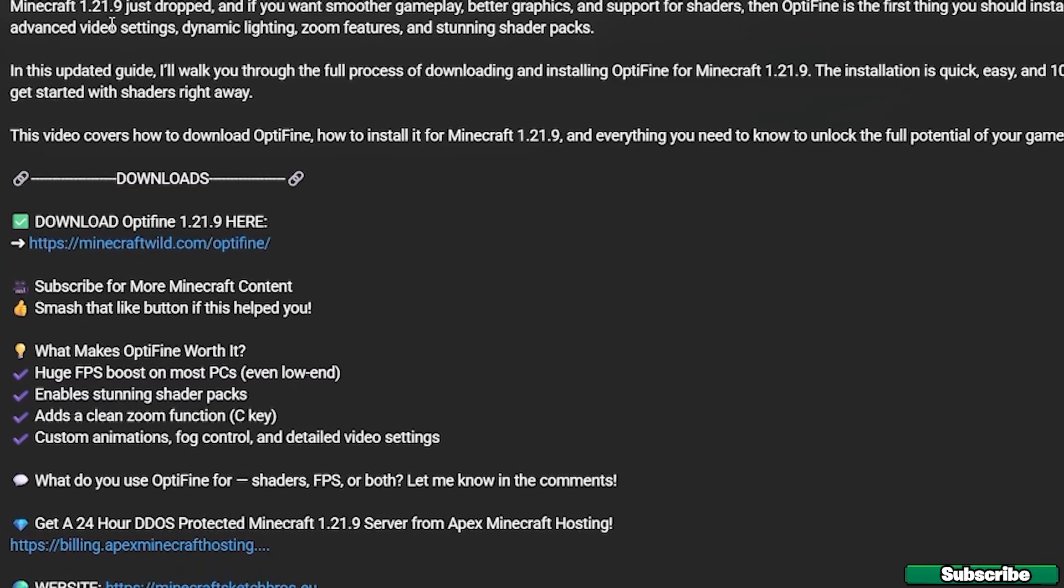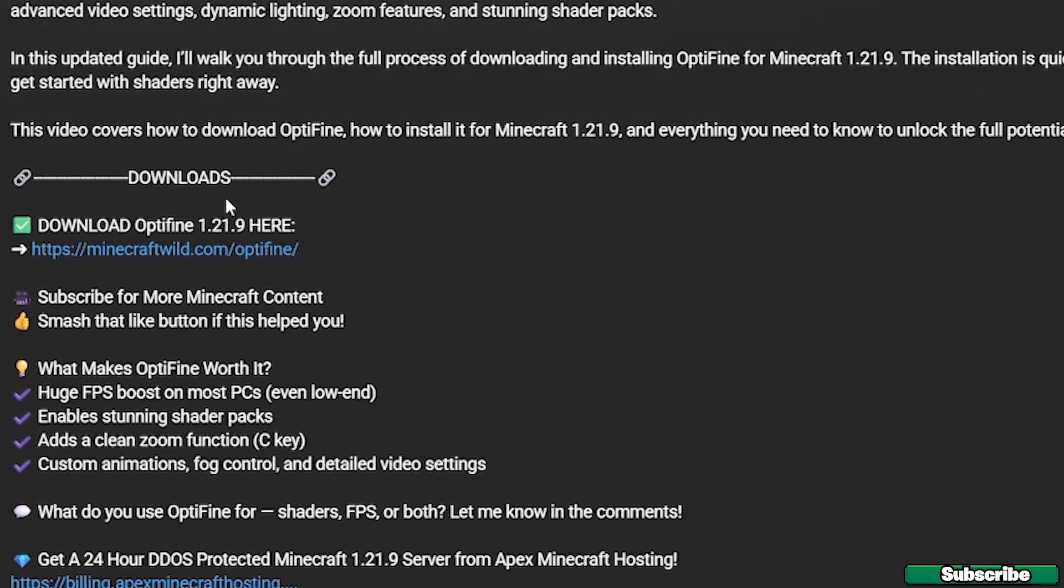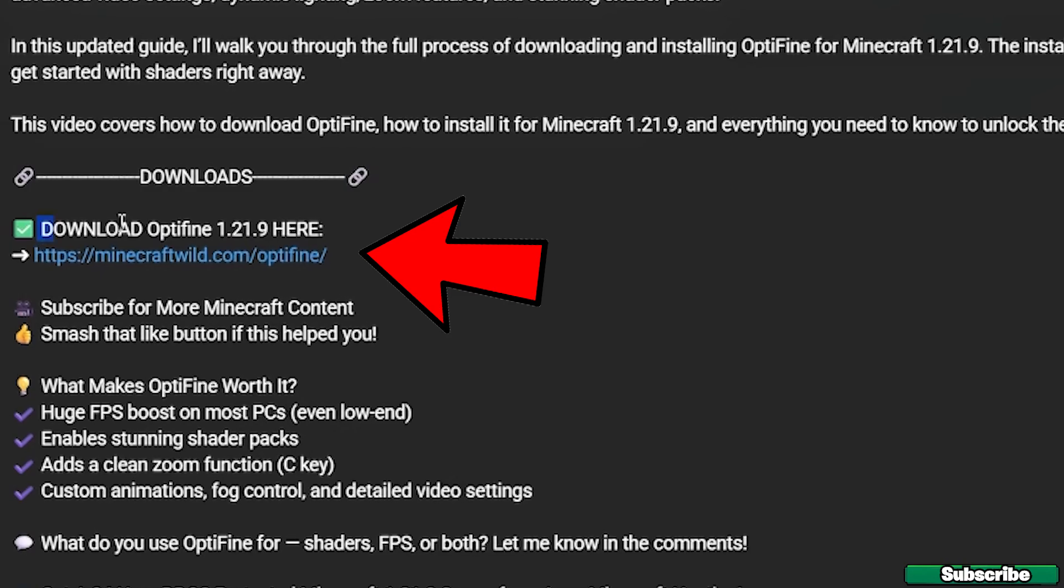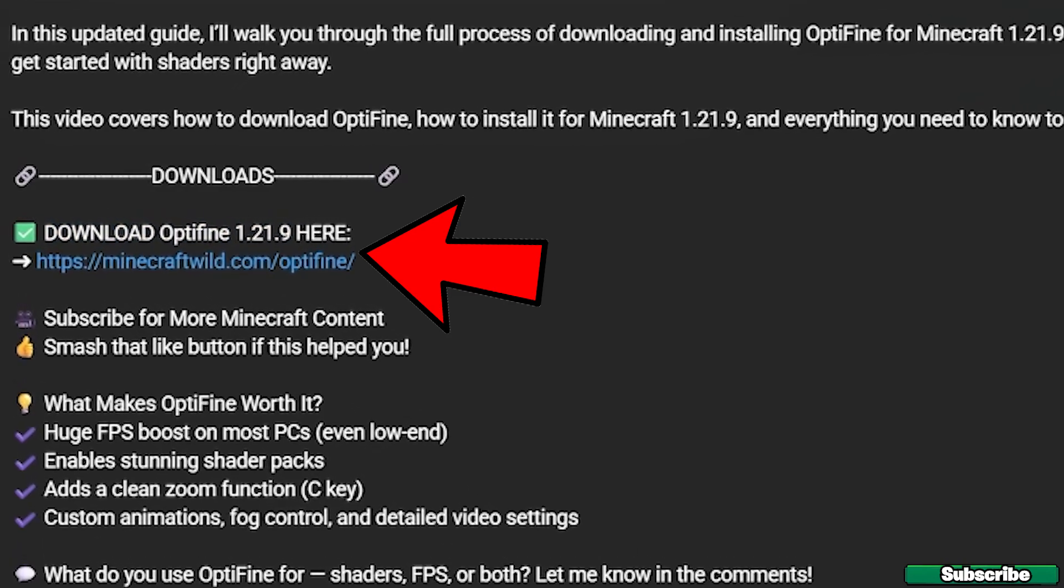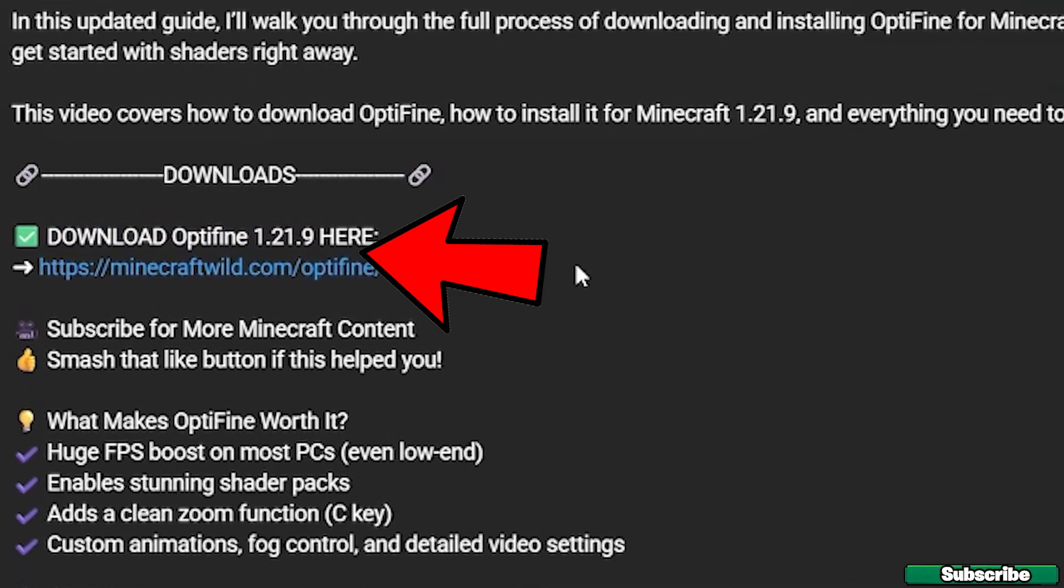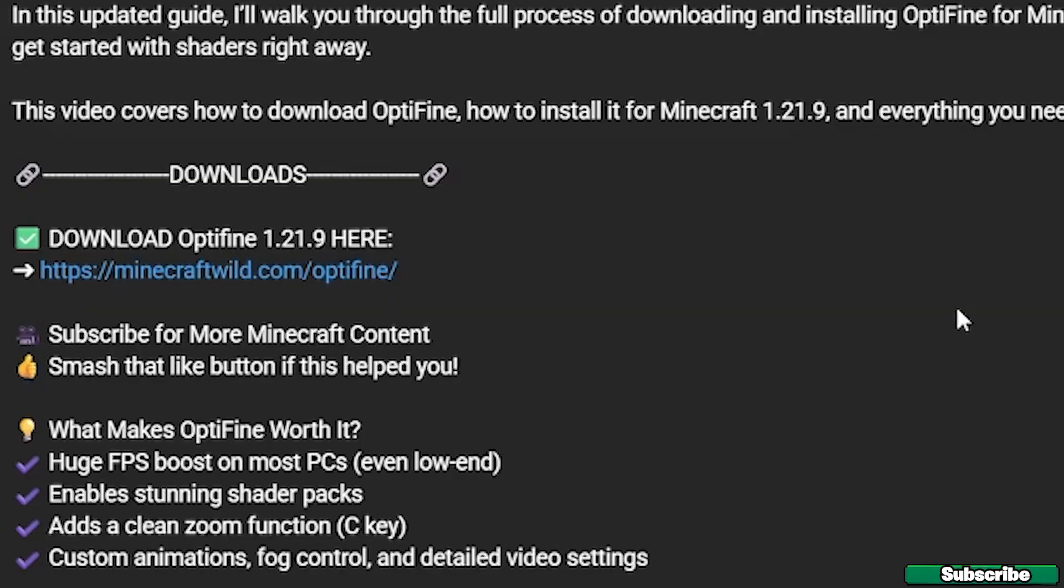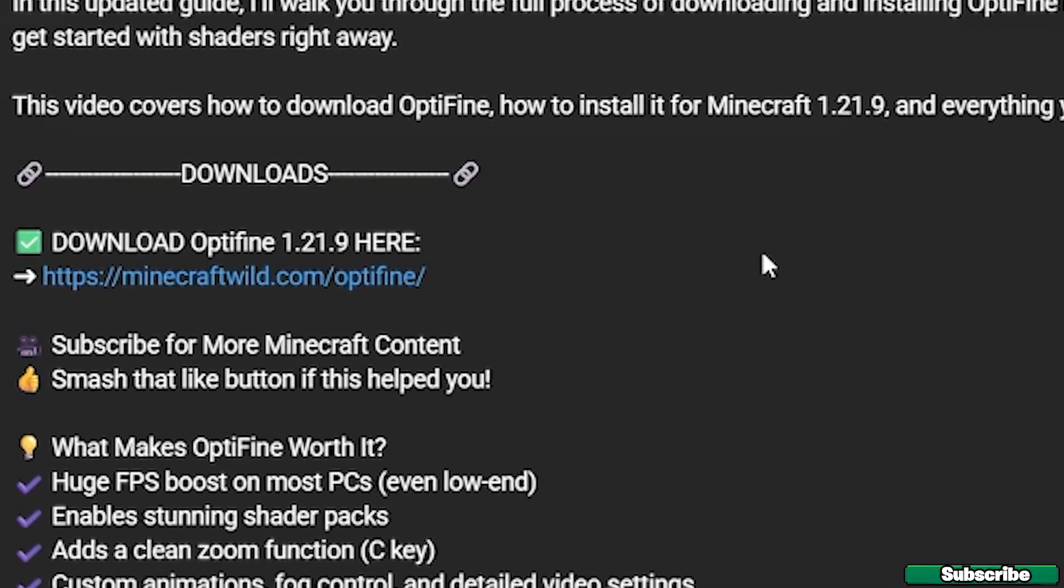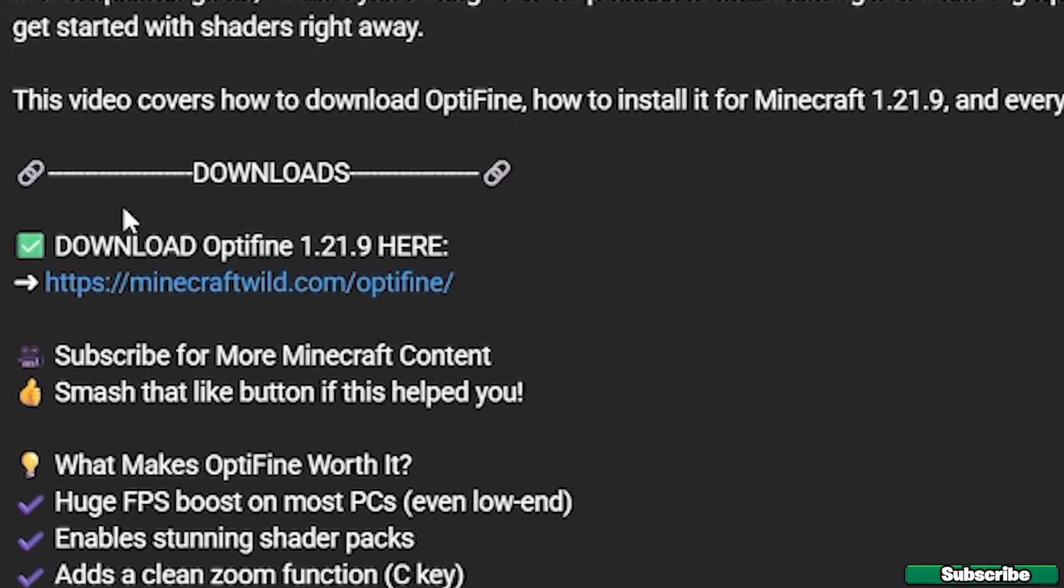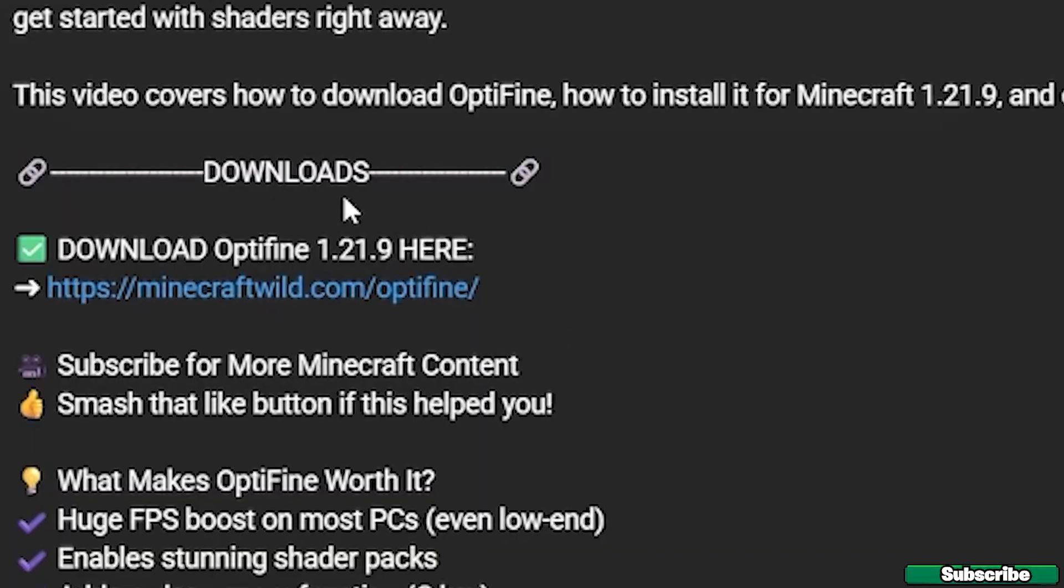Okay, so the first step for you is to go to the video description and in there you can see download OptiFine 1.21.9. All you have to do is click on the link, then it'll take you to the article and I'll show you everything in there.